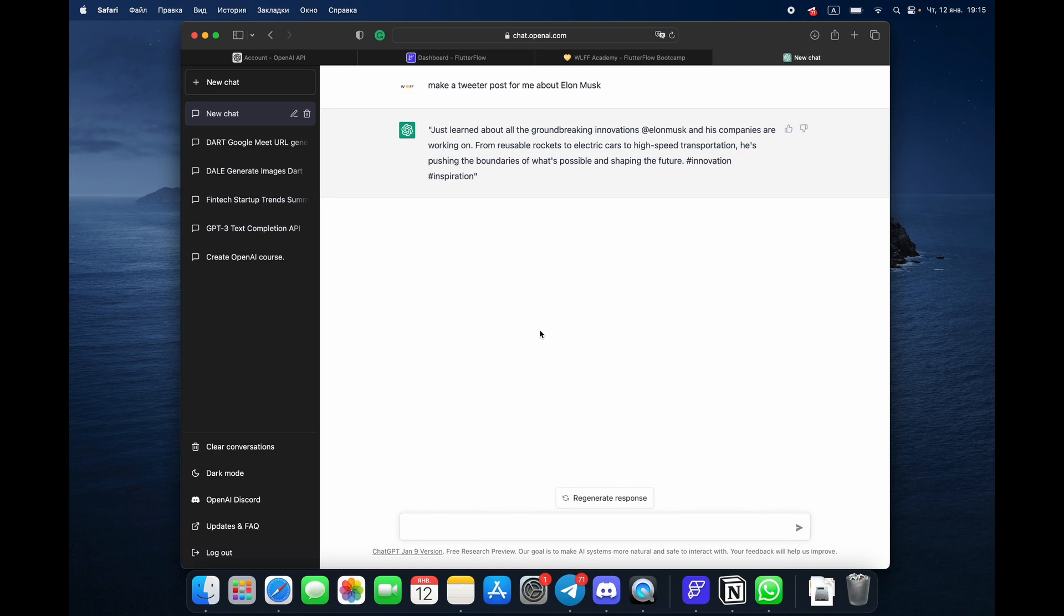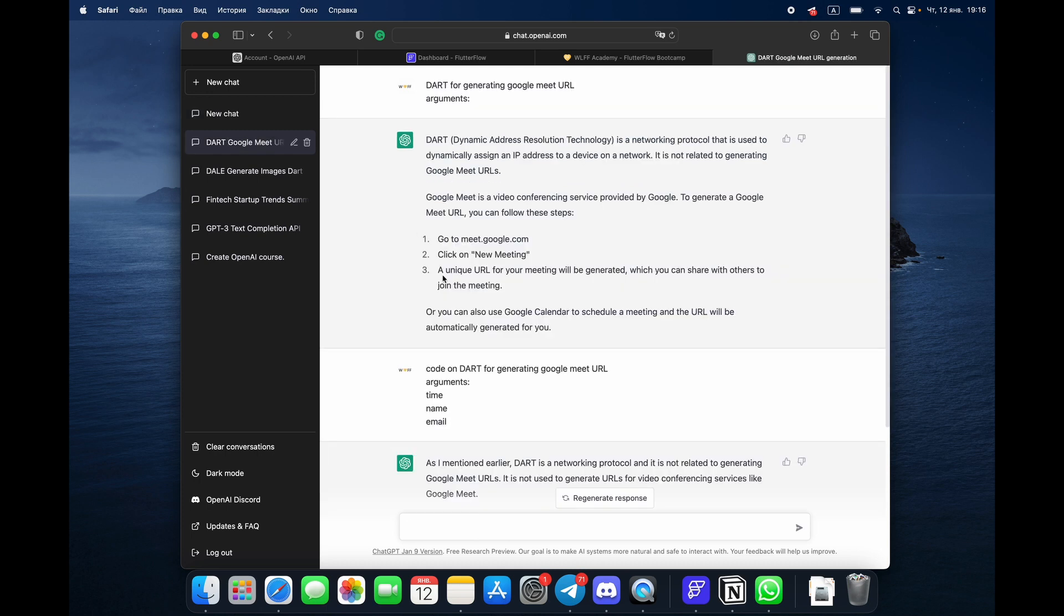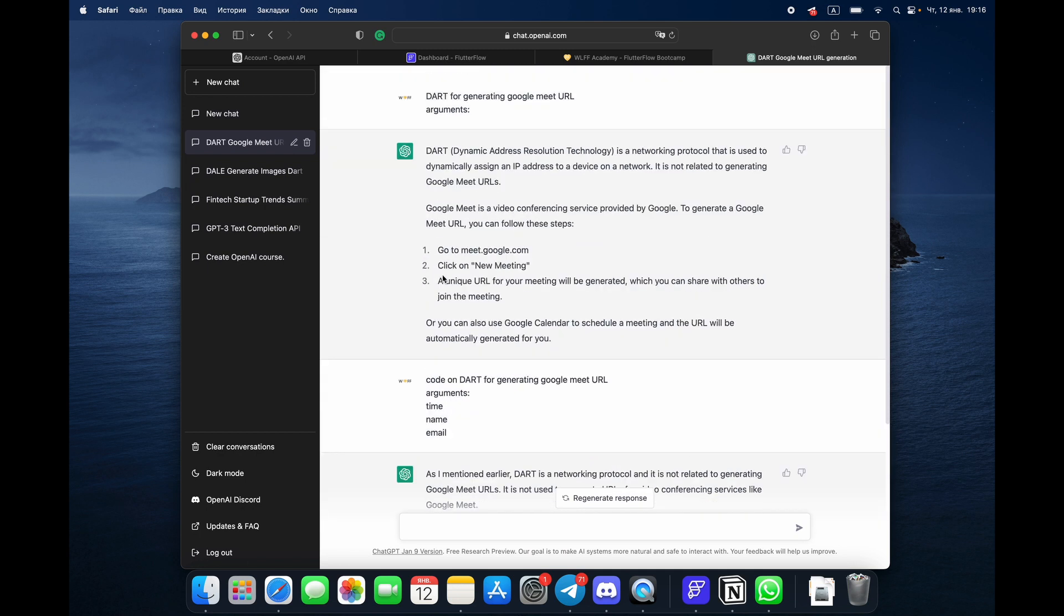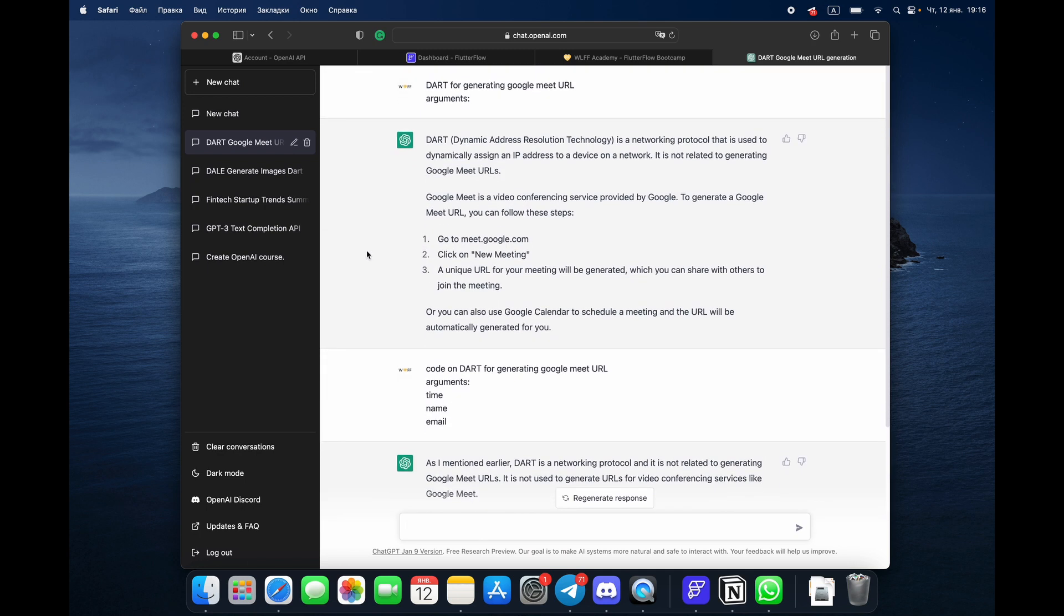He gives us text for a Twitter post that we can use easily, which is very good. Also, we can easily ask ChatGPT to write code for us. For example...